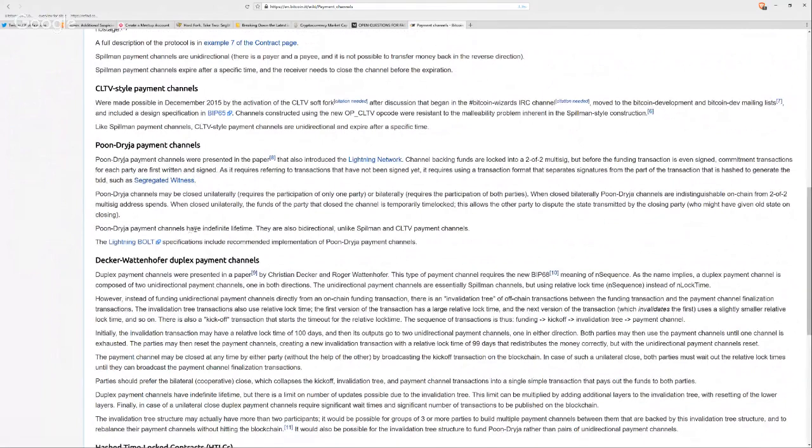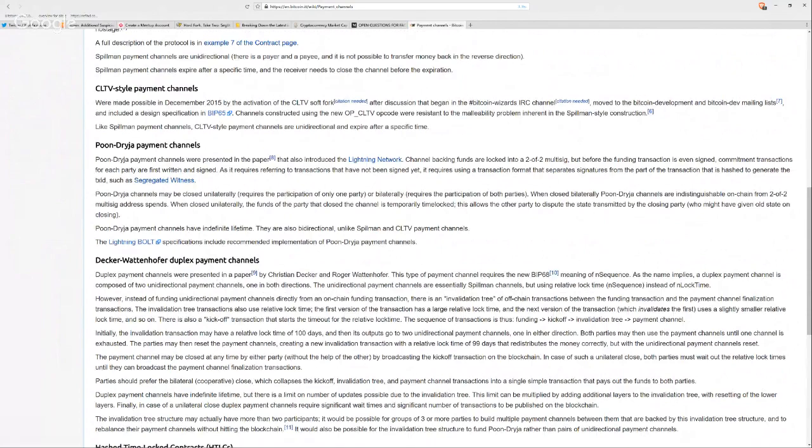That means you need sort of like a direct connection to the other node. In normal Bitcoin transactions, you don't need a direct connection. You just need the address. With payment channels, you need to be connected to a network and that's sort of different. Coming back to me here. And it is sort of like a different security model because you're having somebody directly connect to you.